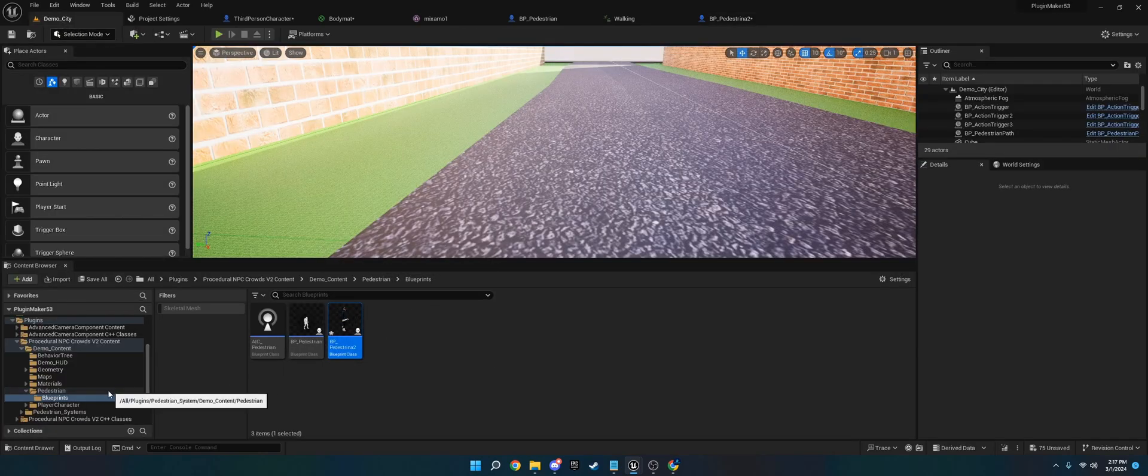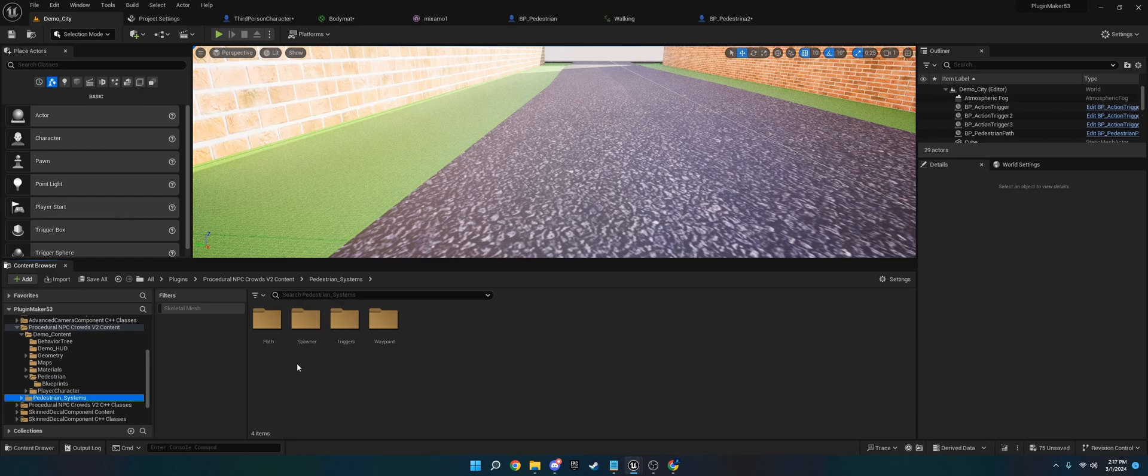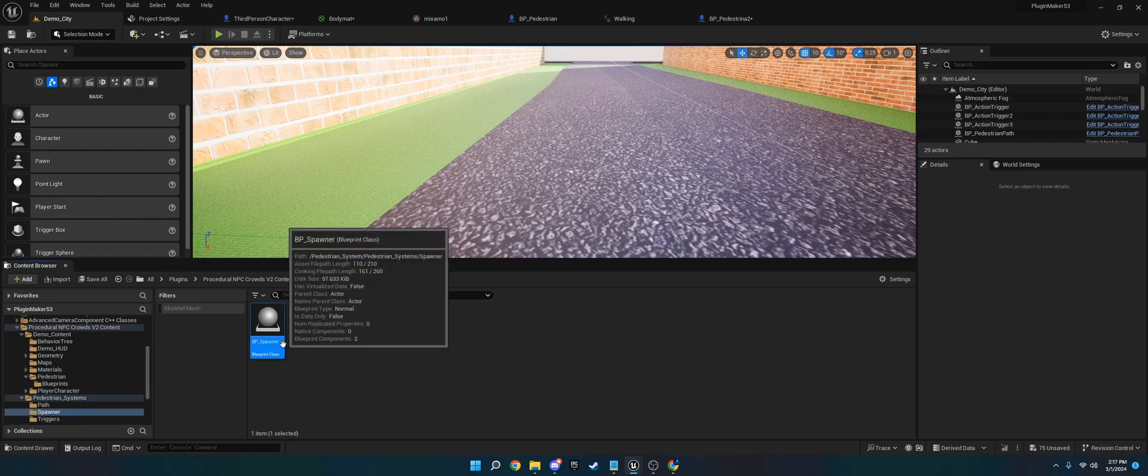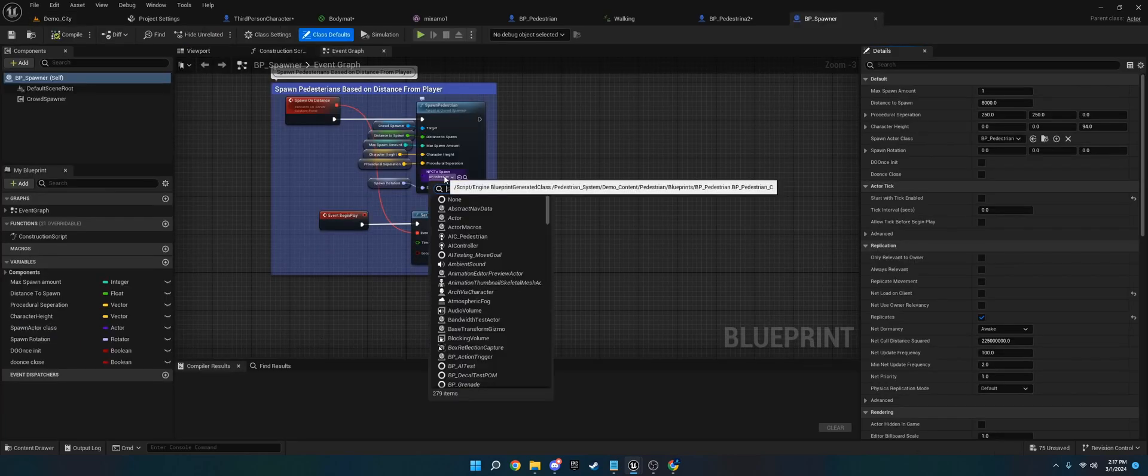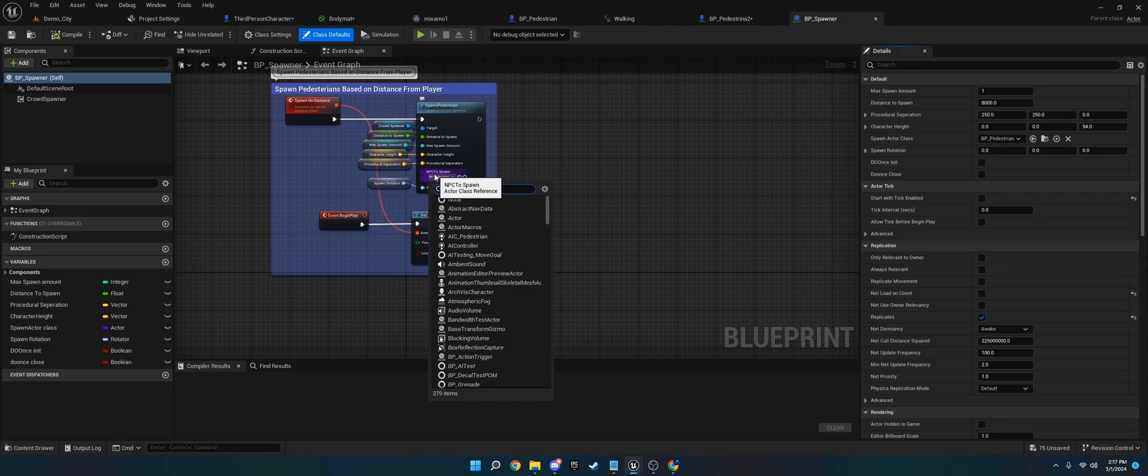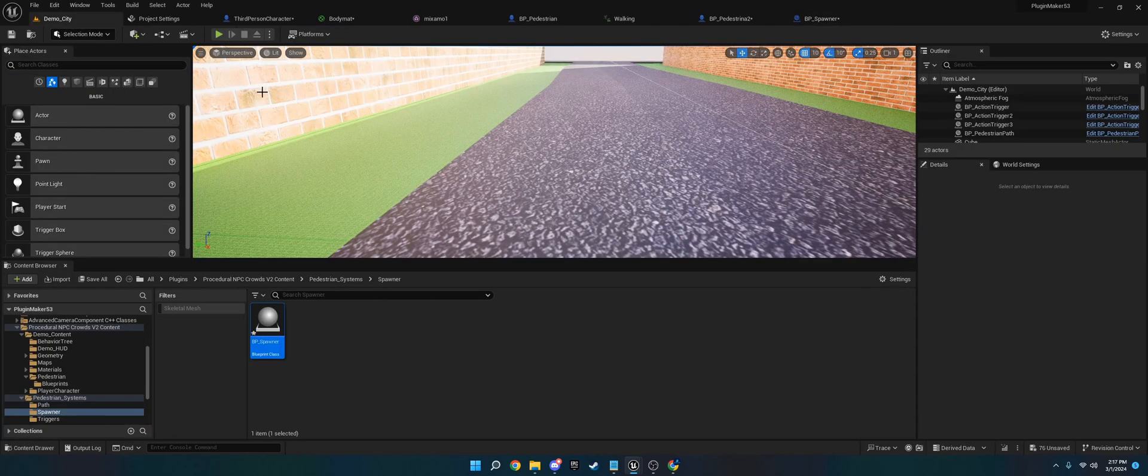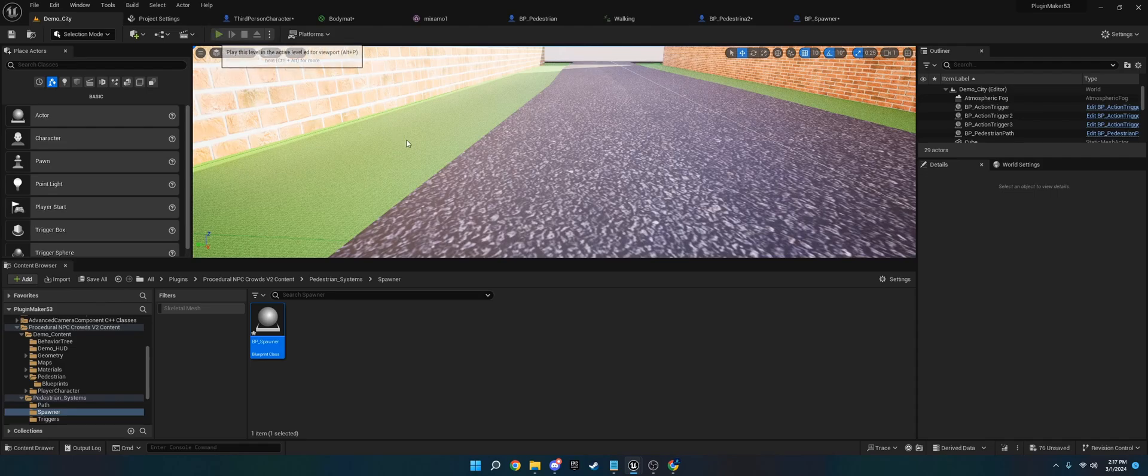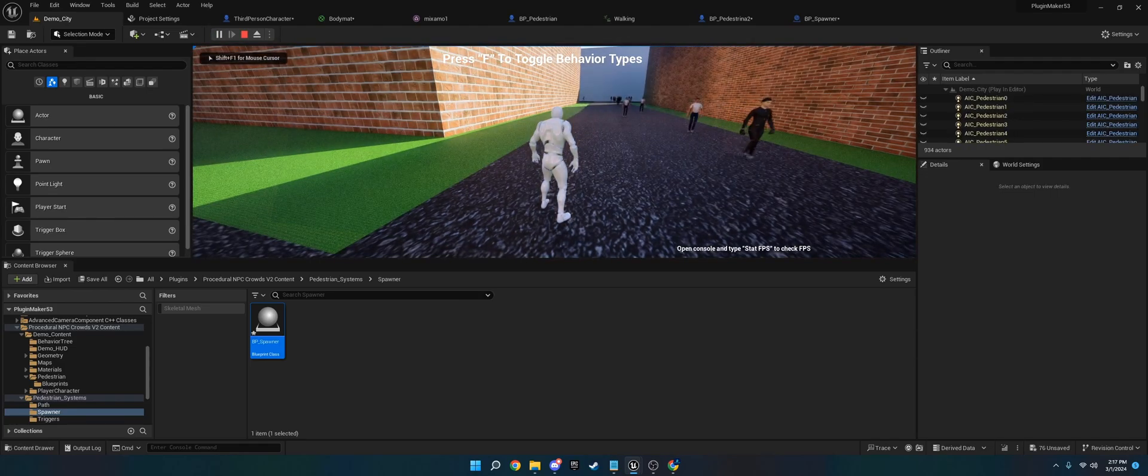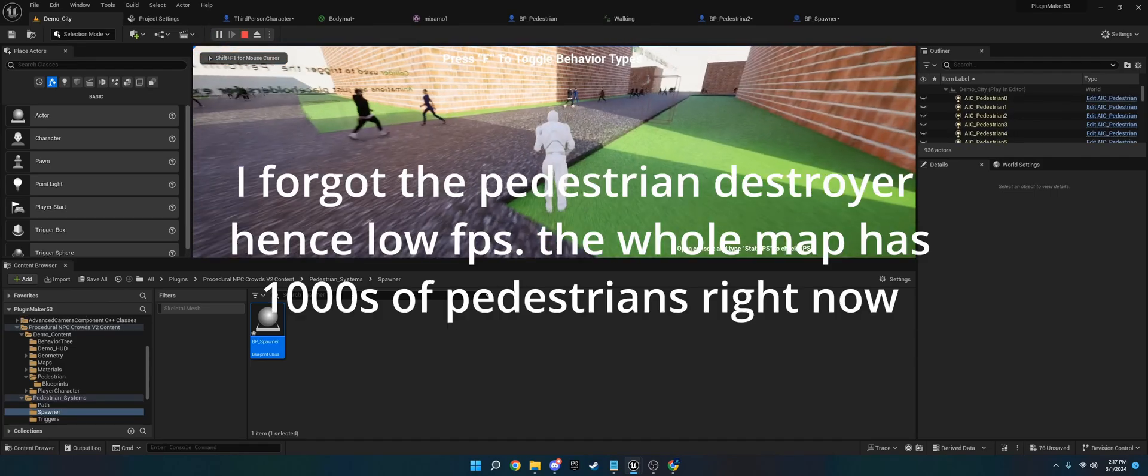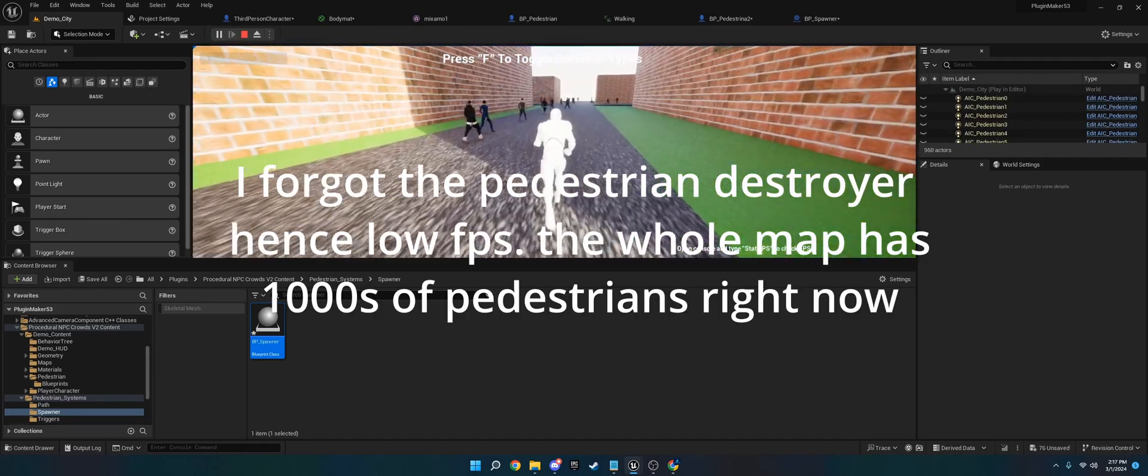Now in the Spawners, you are going to go to Pedestrian System, Spawners, BP Spawner. And you're just going to change this, the NPC to Spawn, to BP Pedestrian 2. That's what we named it. And now if we load in, we'll have all these different characters.